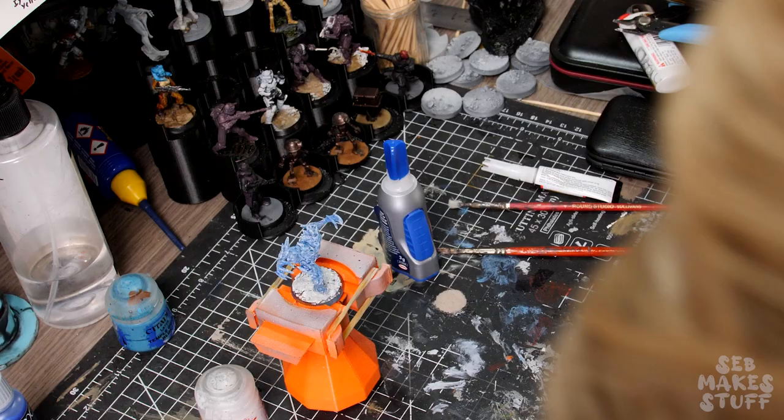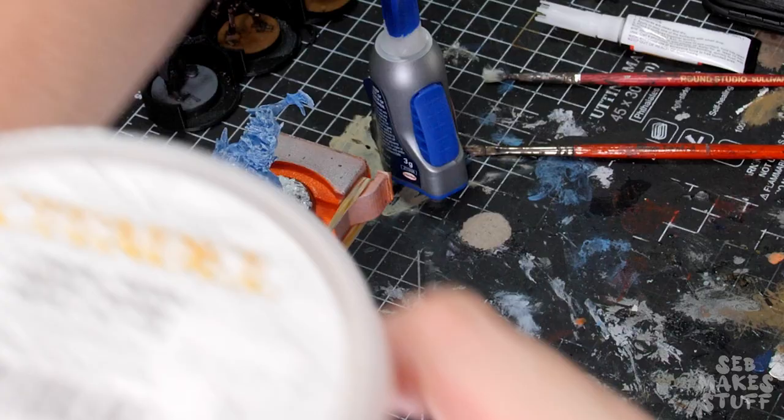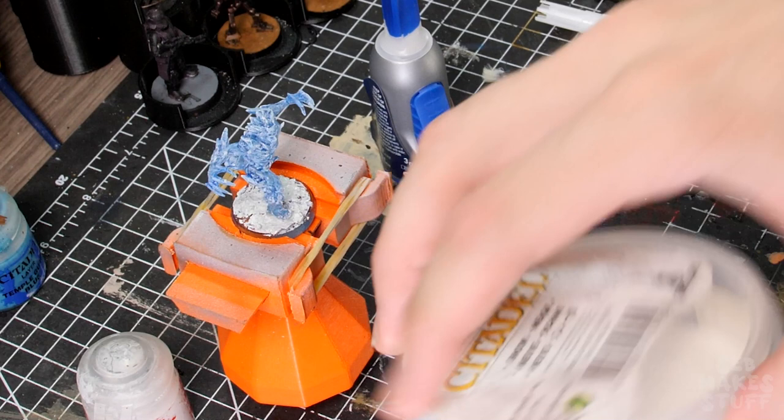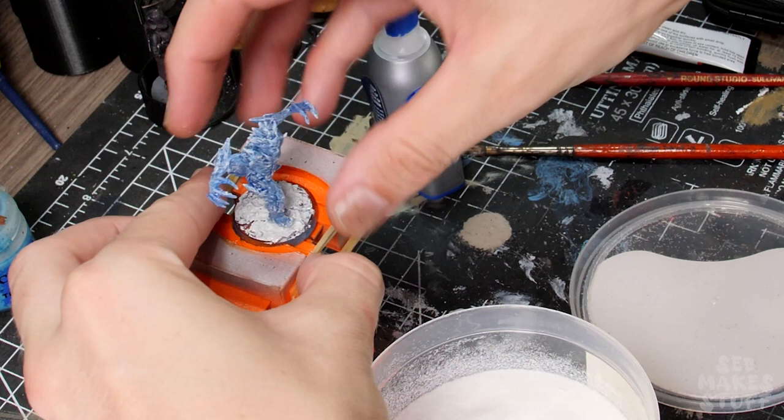And now to try and cover up the excess glue, I decided it'd be great to bust out this old citadel snow that a mate gave me from probably 10 to 15 years ago. I jumped into this far too quickly, grabbing a few scoops and just sprinkling it all over the miniature.